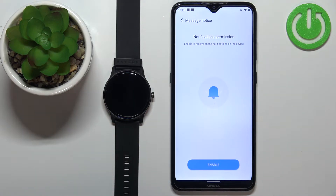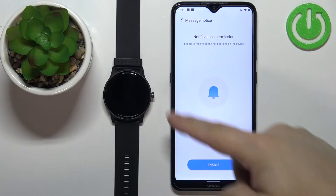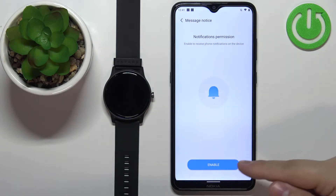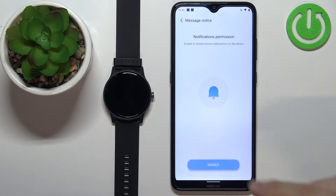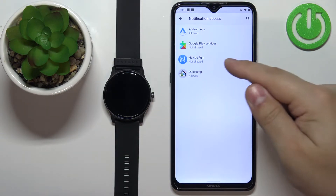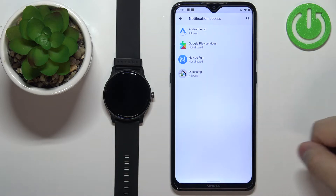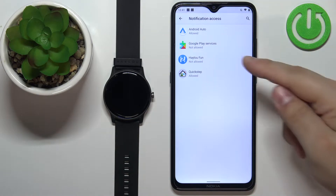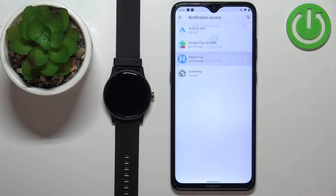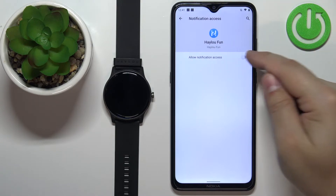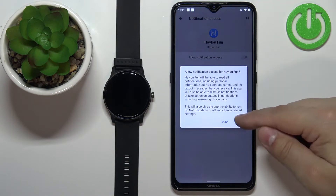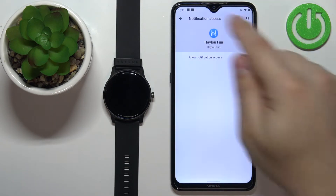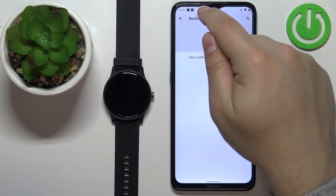If you don't have the required permissions enabled, you will see a message. We need to tap on Enable — this will redirect us to the Notification Access screen. Here we need to select the Halo Fun application from the list, tap on it, tap on the switch, tap on Allow, and then tap the back button.